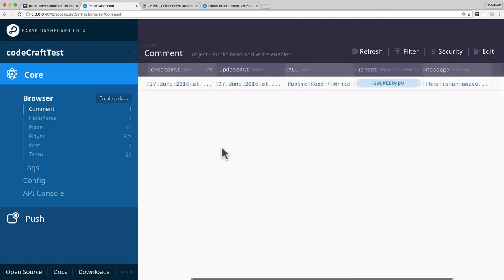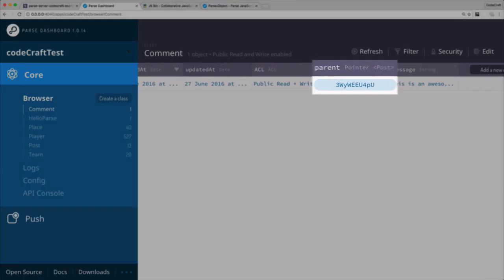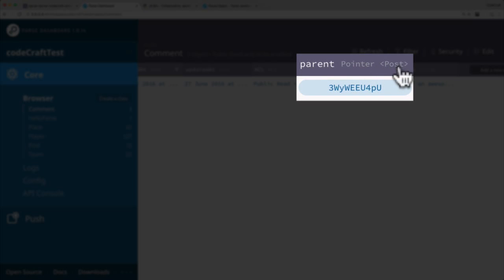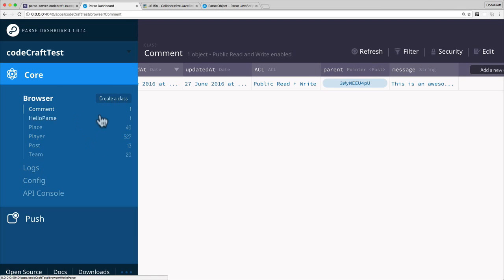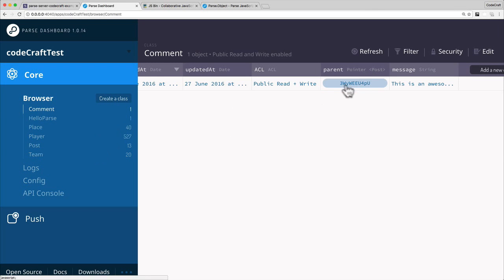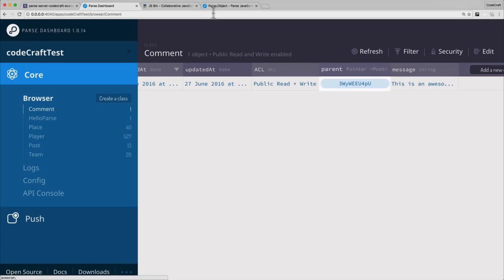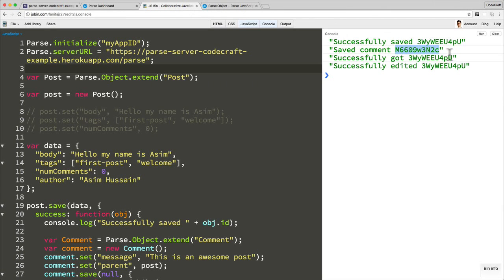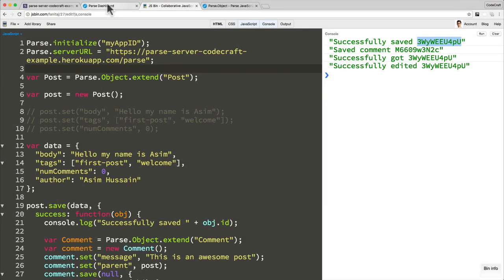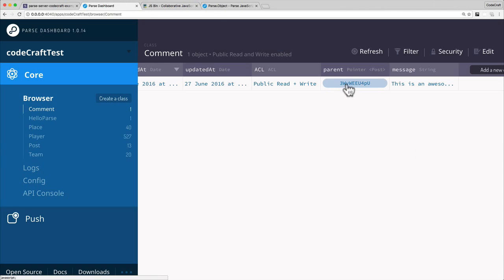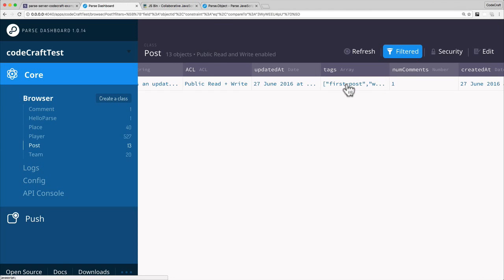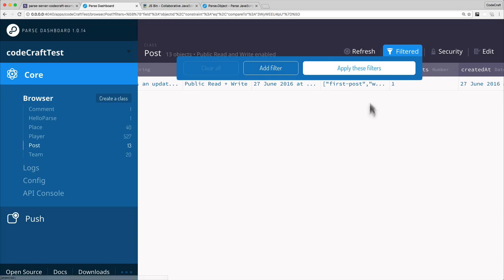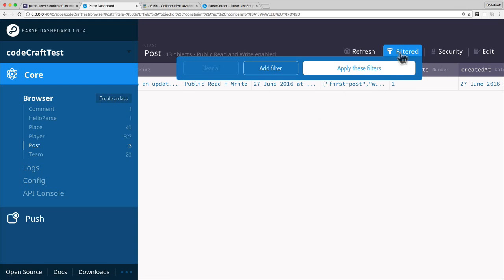And now you can see actually there's a column called parent. And that parent is, the data type is a pointer to a post. So we linked our comment to a parent, to a post object. So this is a pointer to that post object. And you see 3w, this code here is the same as the parent object post code there. And in fact, if in the dashboard, if you clicked it, it would actually literally take you to that post object and filtered on the right one. So you could see it directly there.